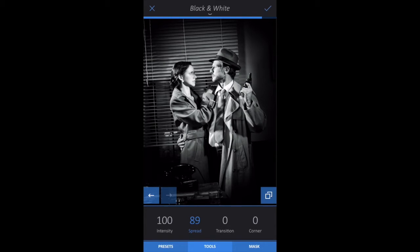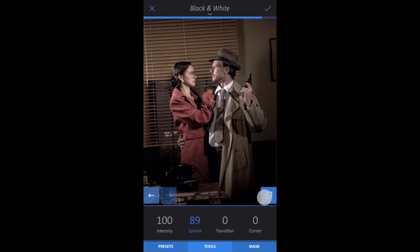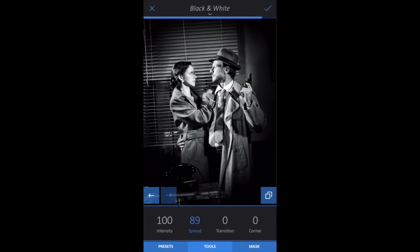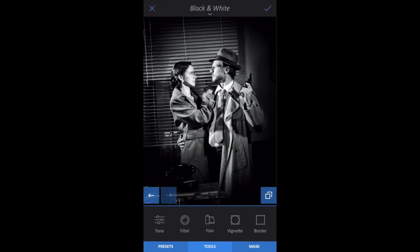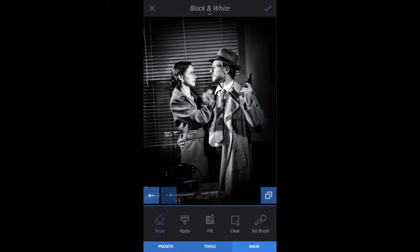At any point I can press this button to the right to compare. Now I'll remove the black and white filter from certain areas. To the right of Tools tab, you'll find Mask. Mask is found within most features and works the same way. Tap Mask and you will notice that Wipe is automatically selected.